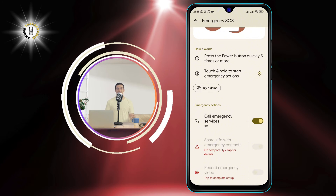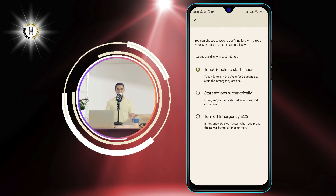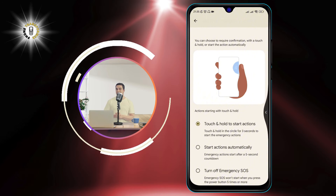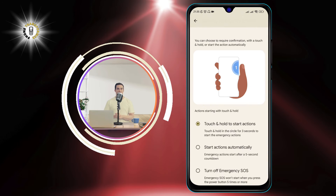Step 4: Tap on the gear icon at the top right corner of the screen. This will open the settings for Emergency SOS.